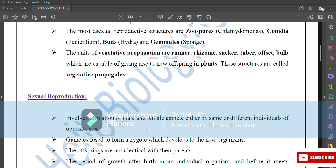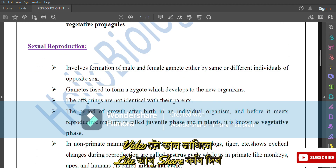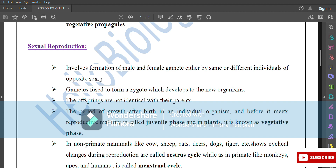Sexual reproduction involves the formation of male and female gametes either by the same or different individuals of opposite sex. Gametes fuse to form a zygote which develops into the new organism. The offspring are not identical to their parents.